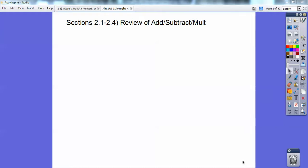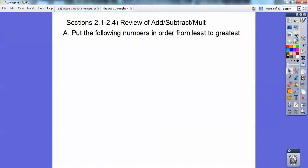Hey everybody, this is Sammy Davis, and this algebra lesson is a combination because we're adding and subtracting and multiplying. So let's go ahead and begin with all of this stuff here.